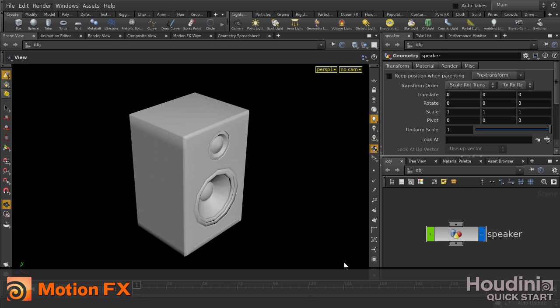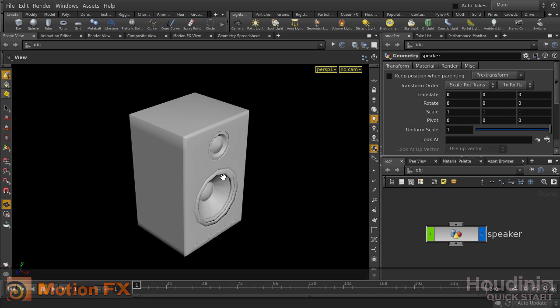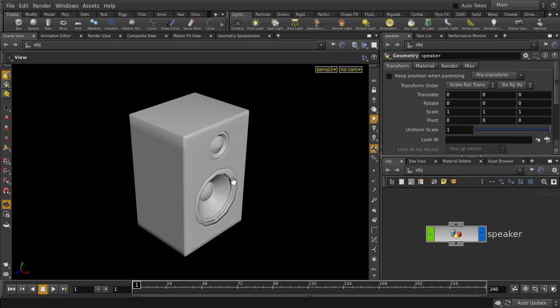In this video, we're going to be looking at how to simulate the look of a vibrating speaker diaphragm by using motion effects inside Houdini.